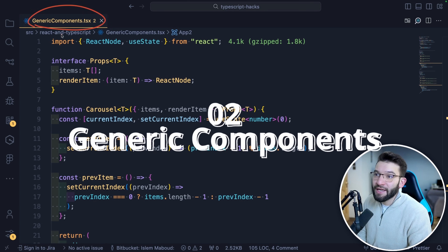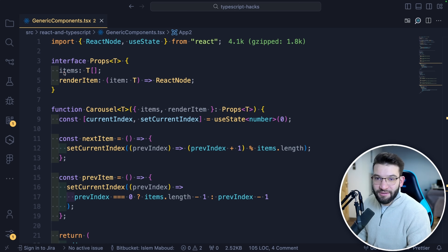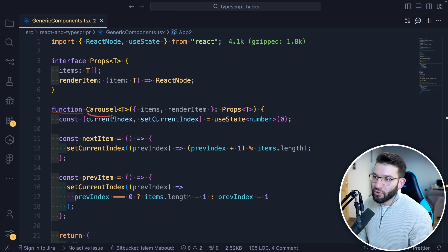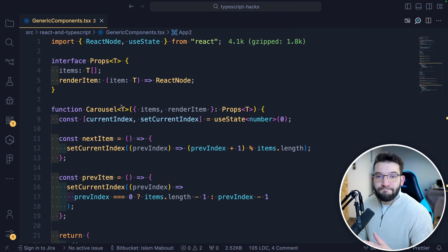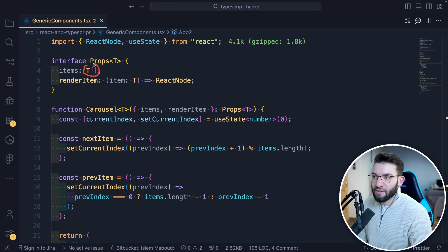The second part is generic components. If you've ever dealt with TypeScript generic types — those angle brackets with a capital T — they let you use a customizable generic type that makes a component more general-purpose. The same concept applies to React components. For example, here we have a Carousel function component that takes a generic type T. Its props use that generic type: items is an array of T, and renderItem receives a single item of type T.